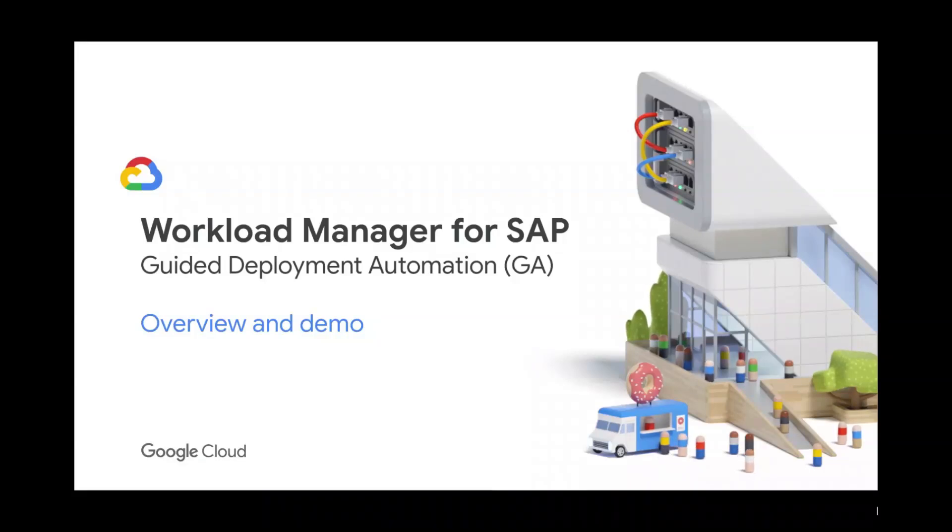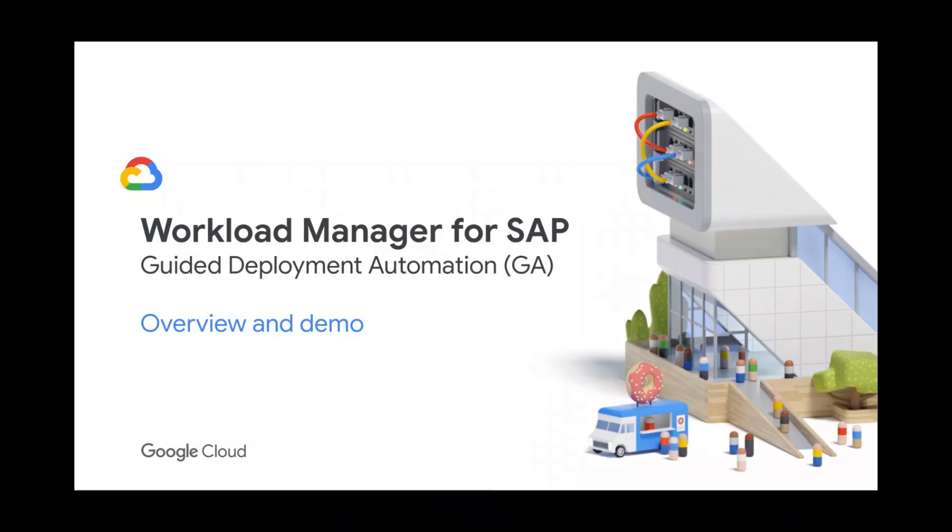Workload Manager Guided Deployment Automation is now generally available with initial support for SAP S4 HANA.